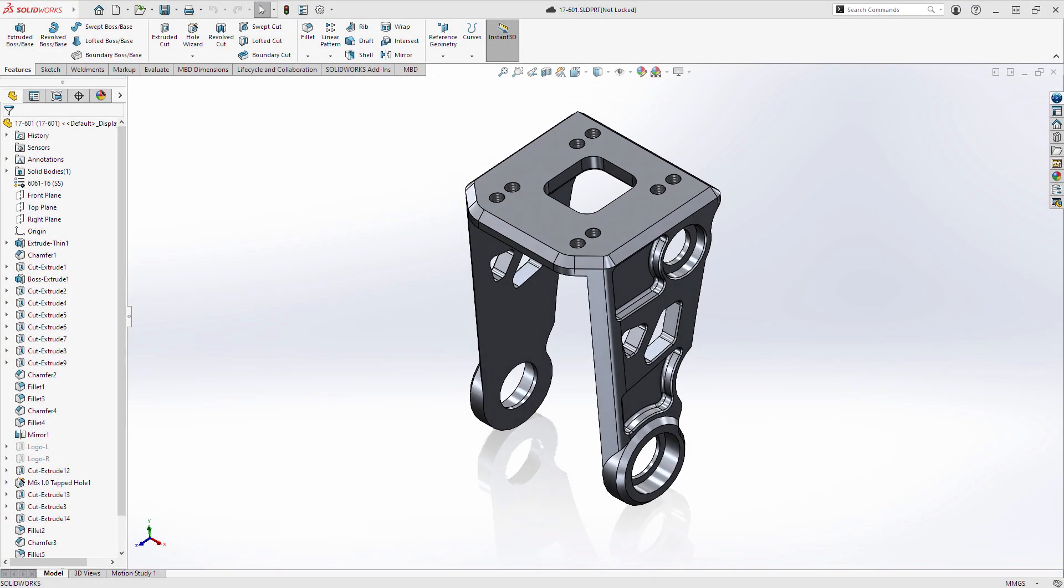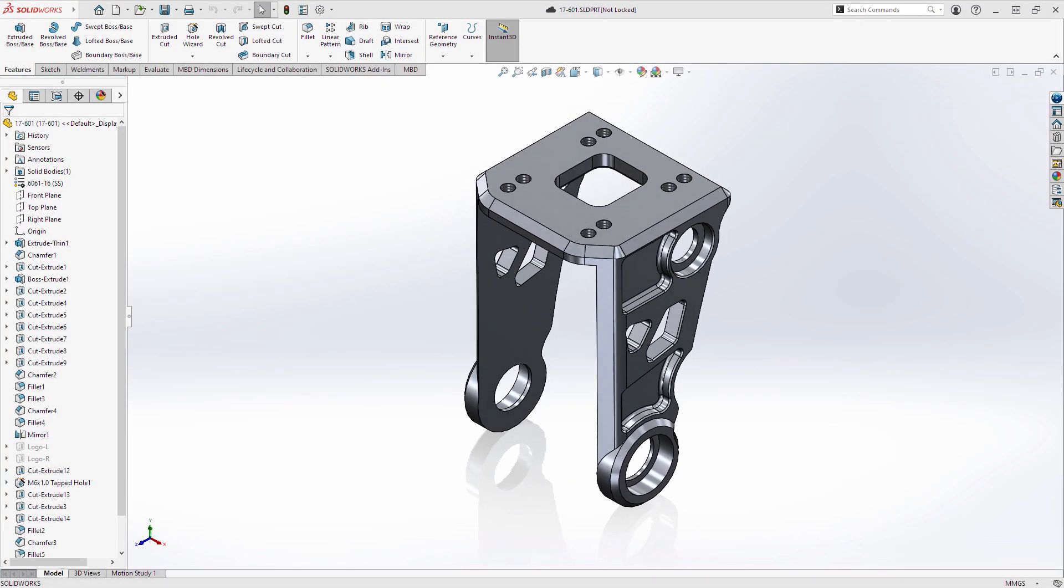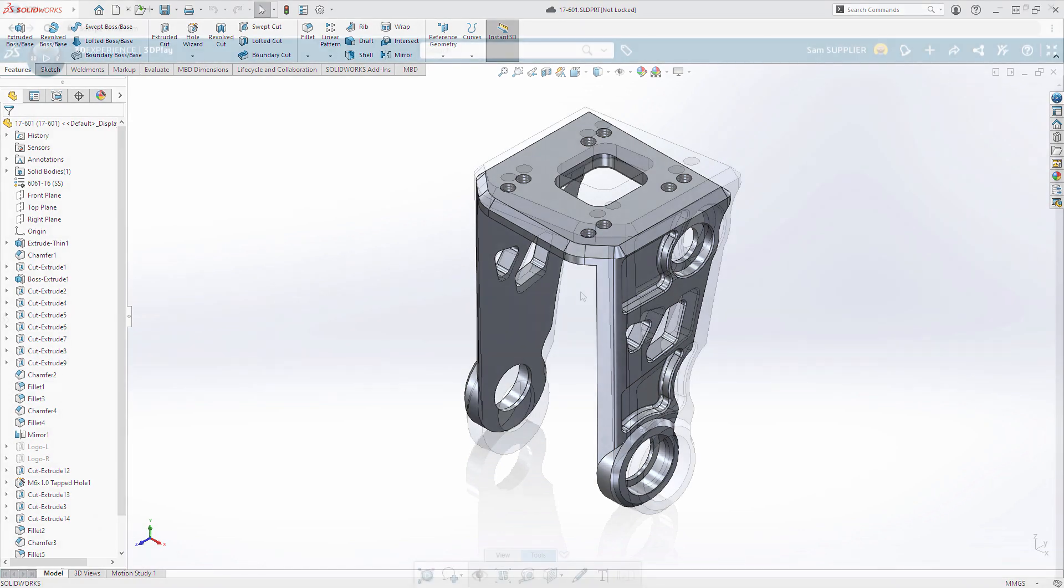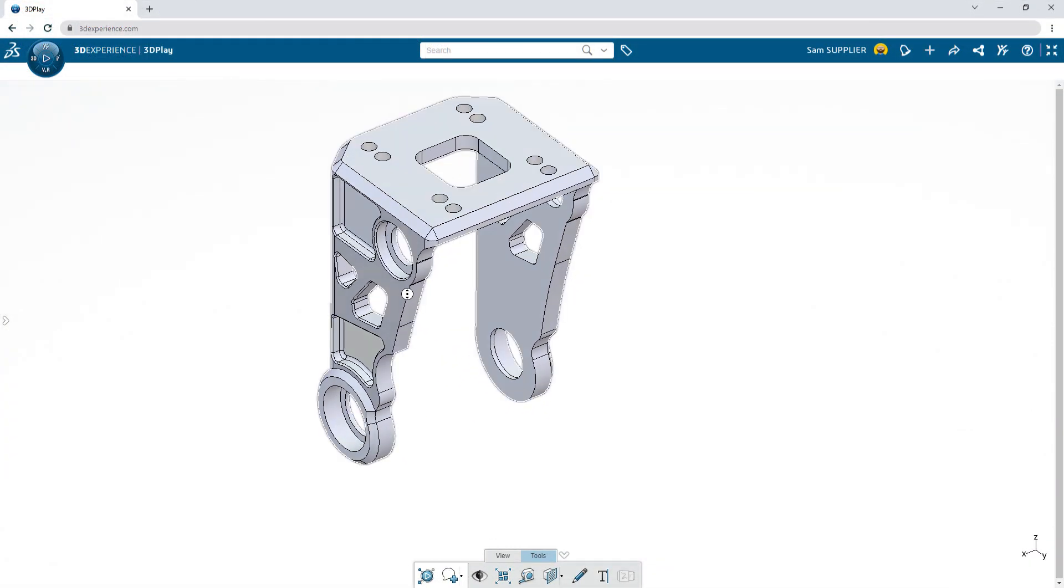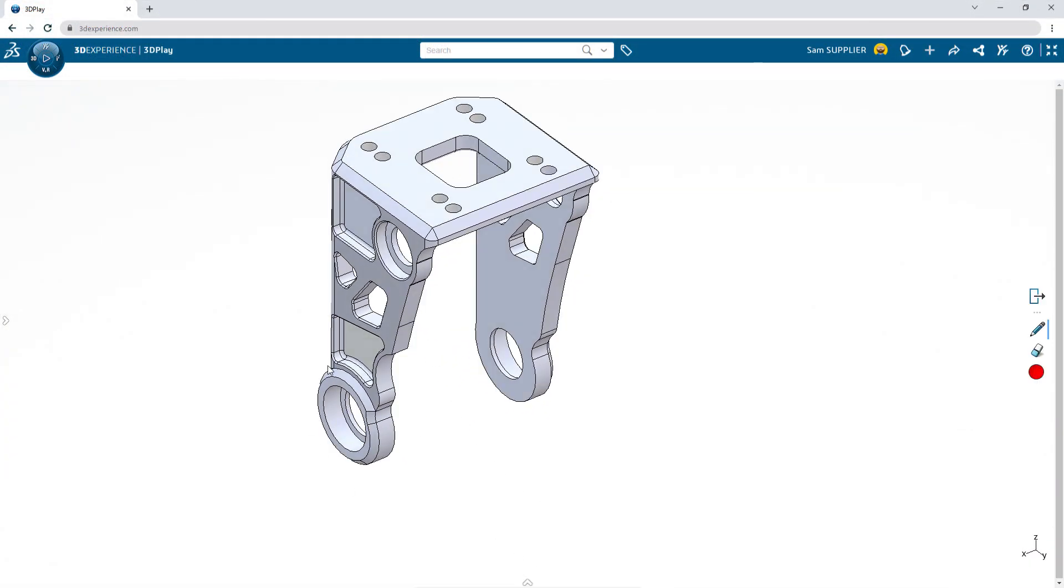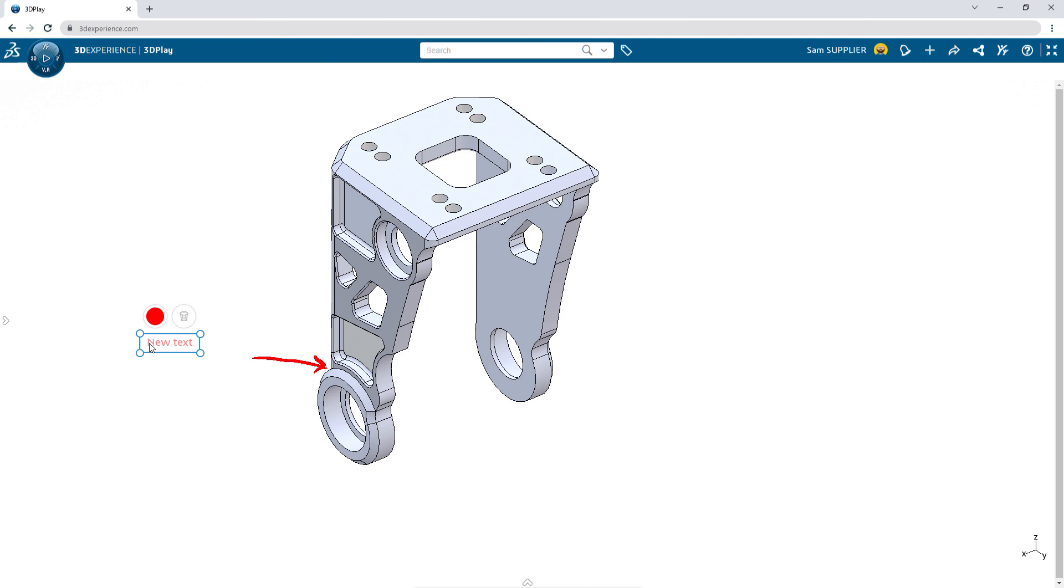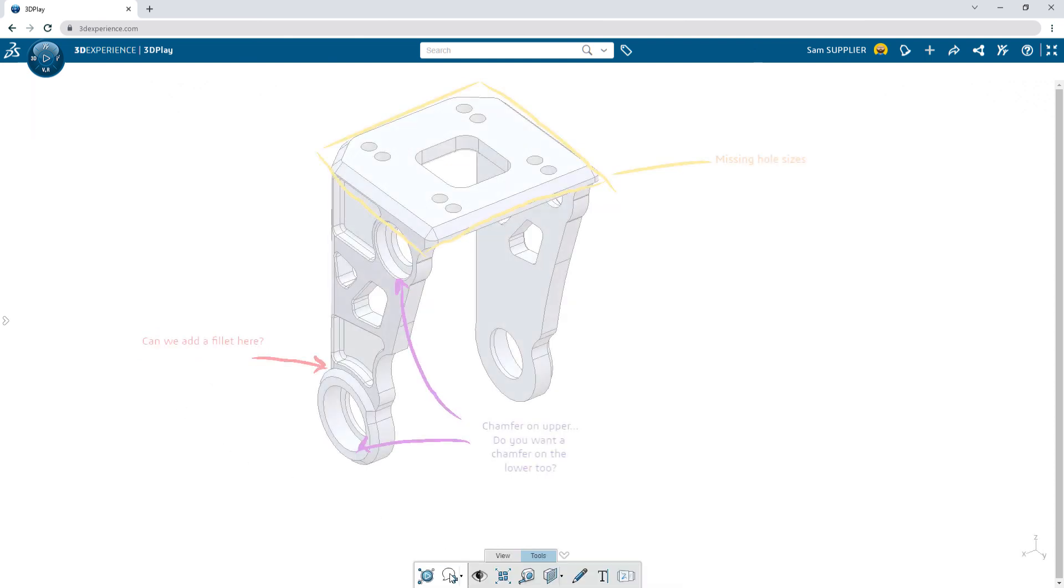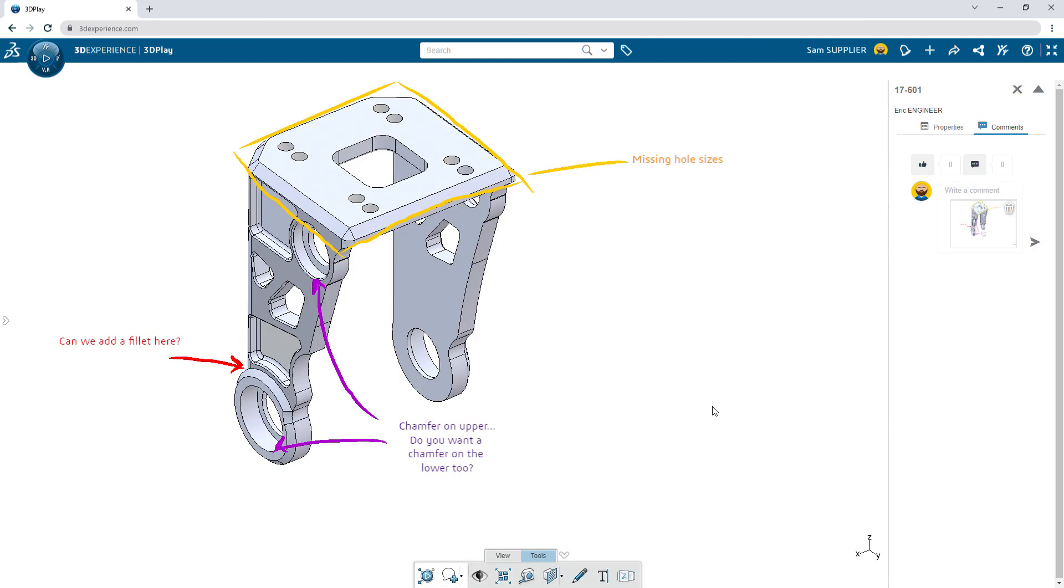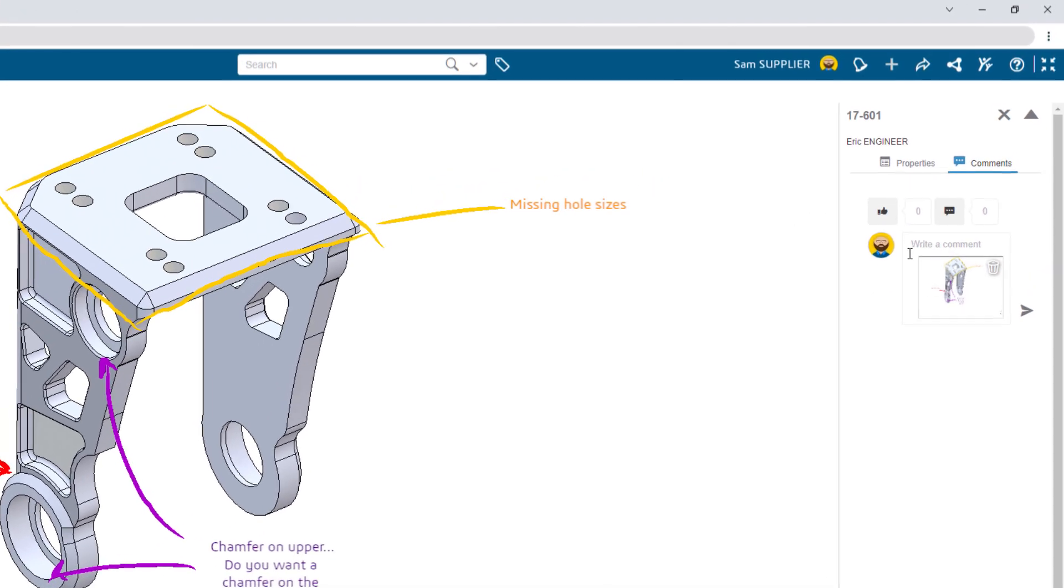Frustrated with disconnected design sharing and collaboration tools? Remove the friction by enabling others to view and comment on your 3D designs. There's no need to send a physical file or download special viewers. With a secure link, you can accelerate your designs with immediate feedback from those you trust.